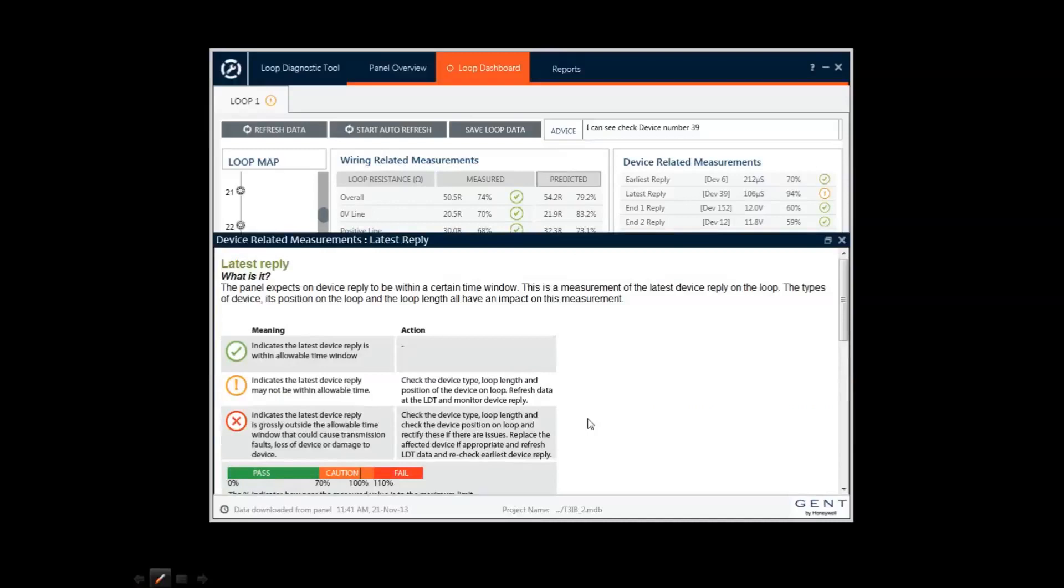Here, this advises the engineer to refresh the loop reading, and if the warning returns, there may be a problem with the device.